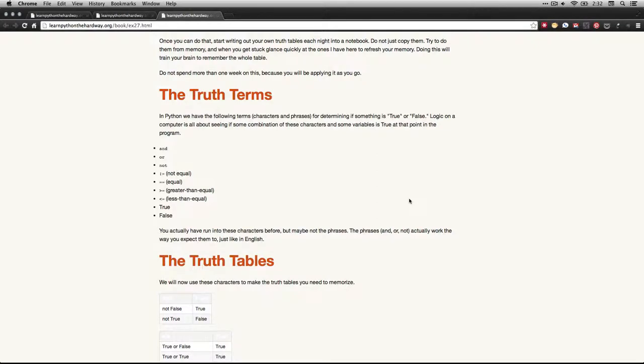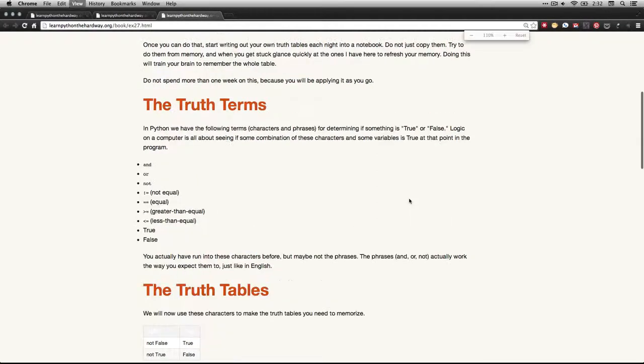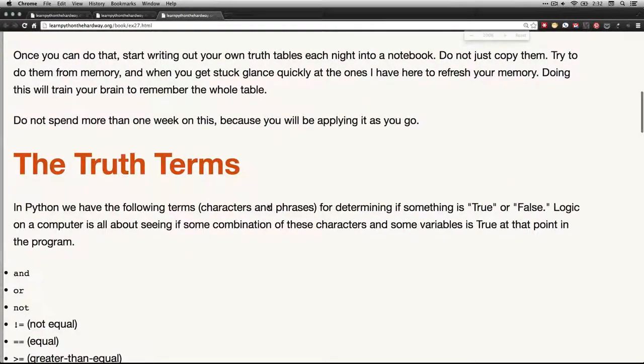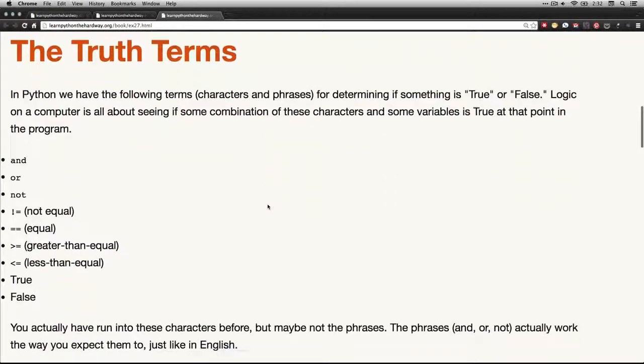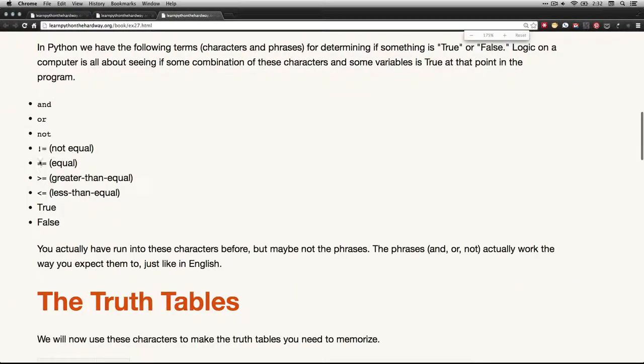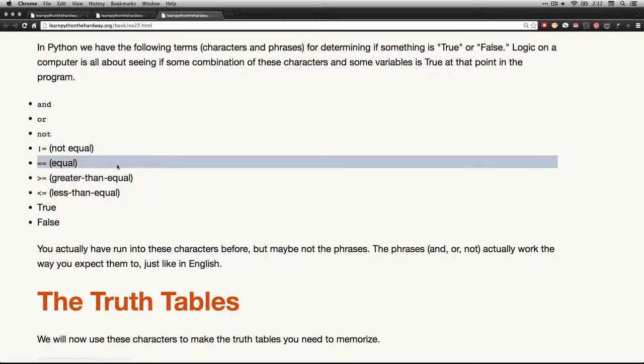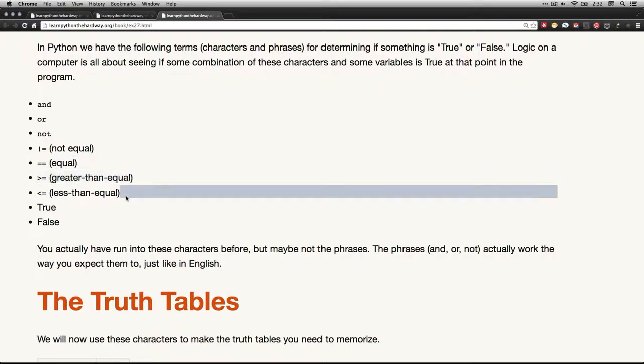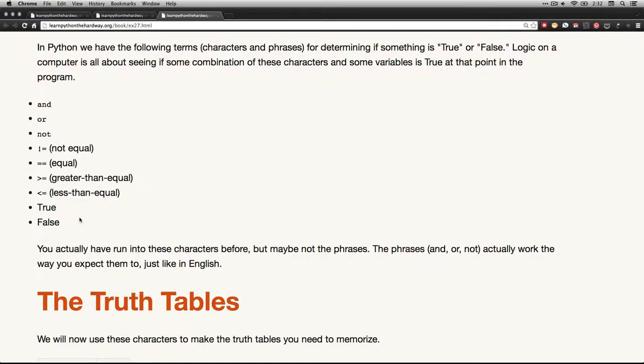We're going to be using a few different operations here: and, or, not. You can use the exclamation mark and equals for not equal. Two equal signs together mean is this equal to this, or when this is equal to this. We have greater than equal, less than equal, and then the terms true and false, which are actually sort of system keywords. When you use them, you don't have to put quotes around them because it recognizes them as what they mean.